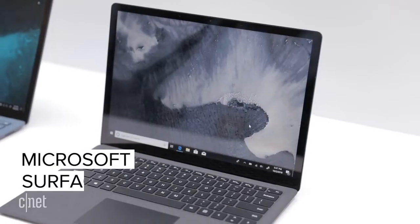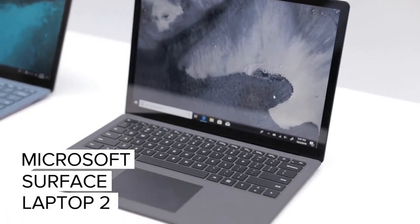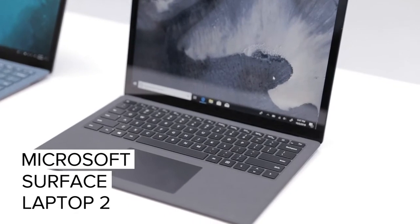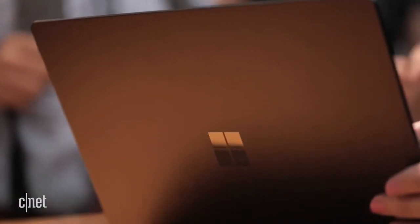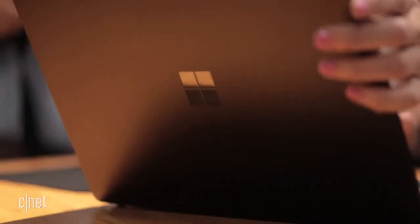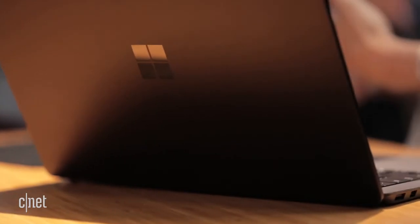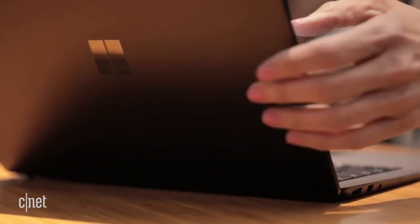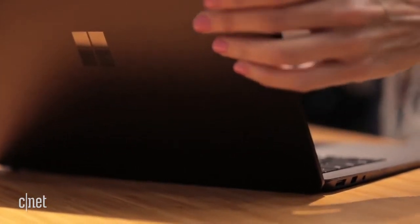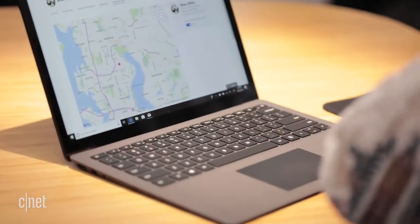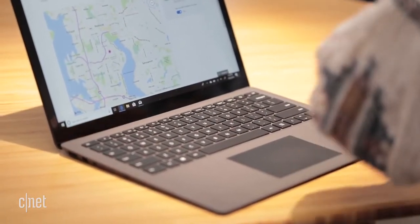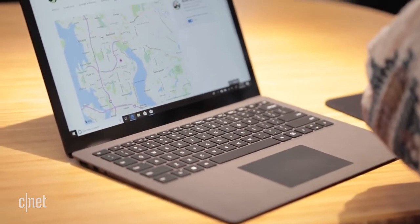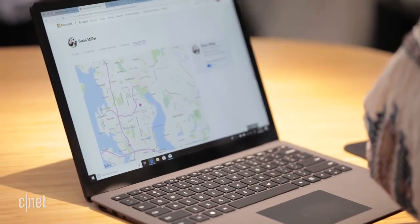There's also the Surface Laptop 2, sequel to Microsoft's very first clamshell laptop. This one also gets the processor upgrade going from a dual core to a current-gen quad core and again you can get it in matte black with that Alcantara kind of fuzzy fabric but you can also get all the other colors Microsoft makes as well.